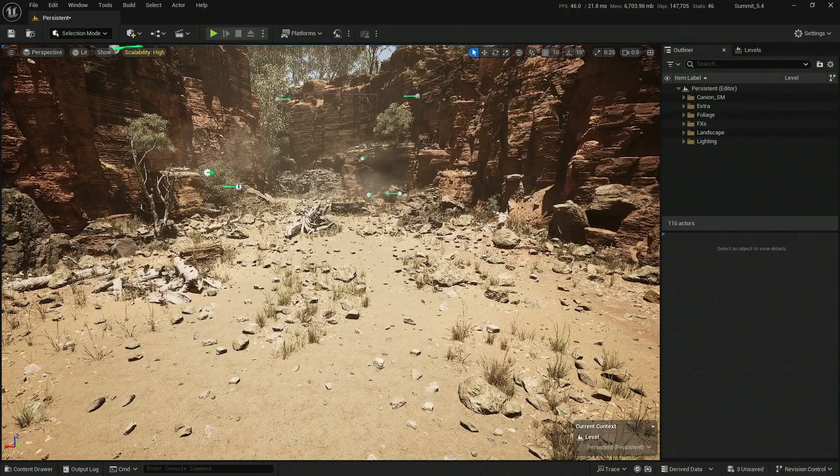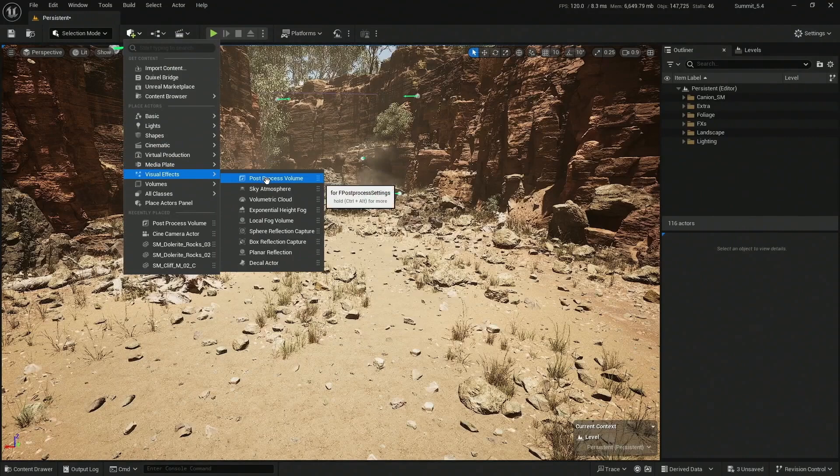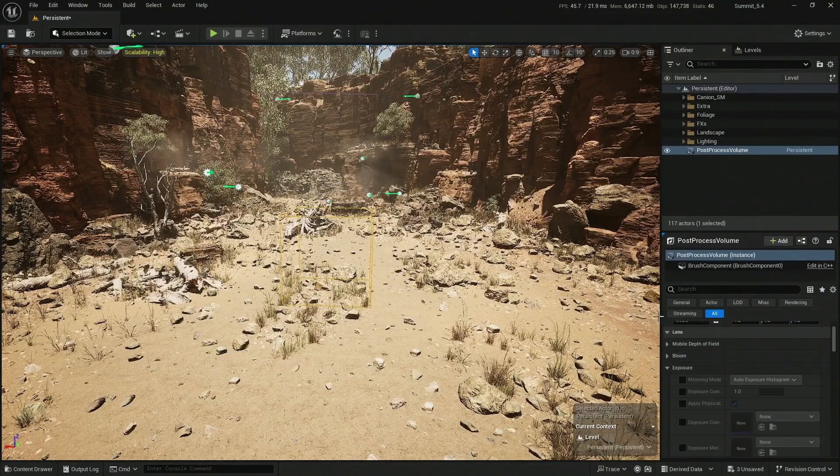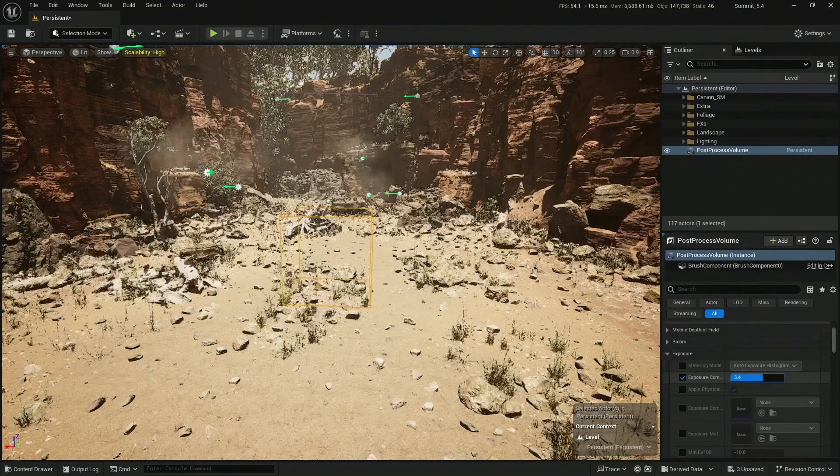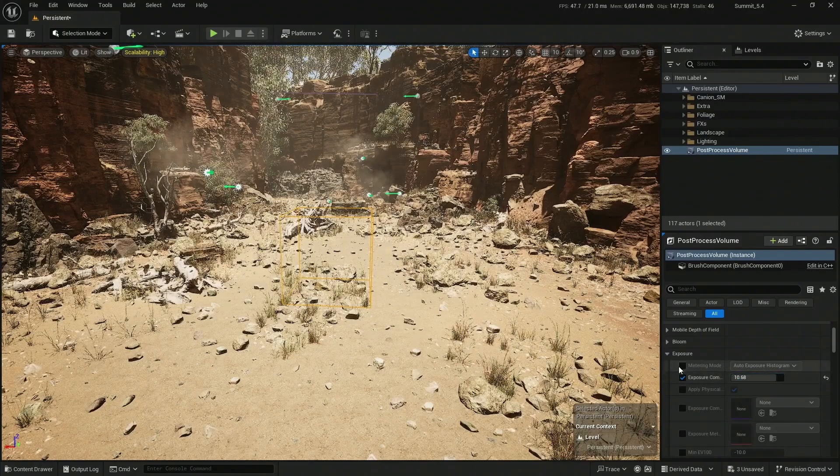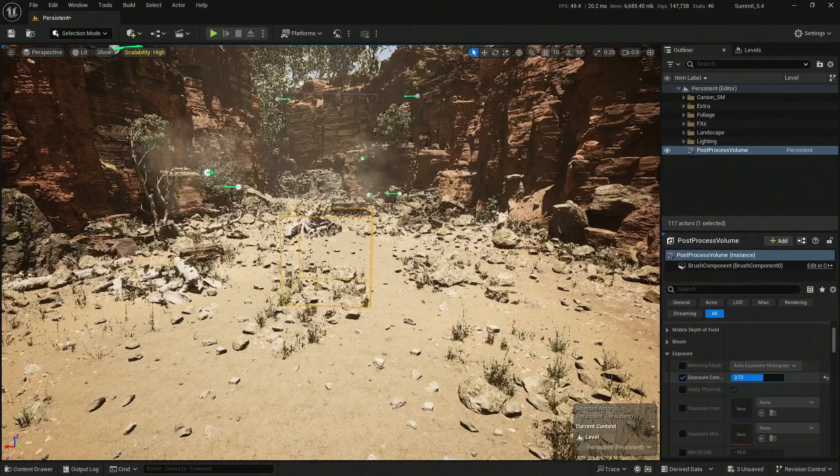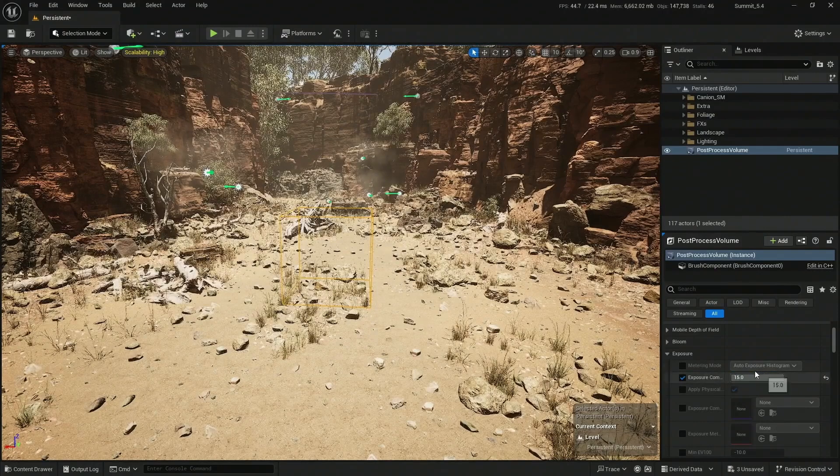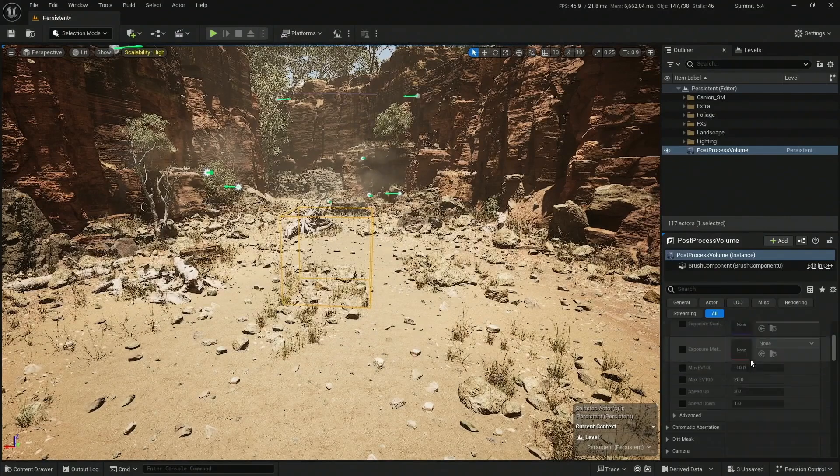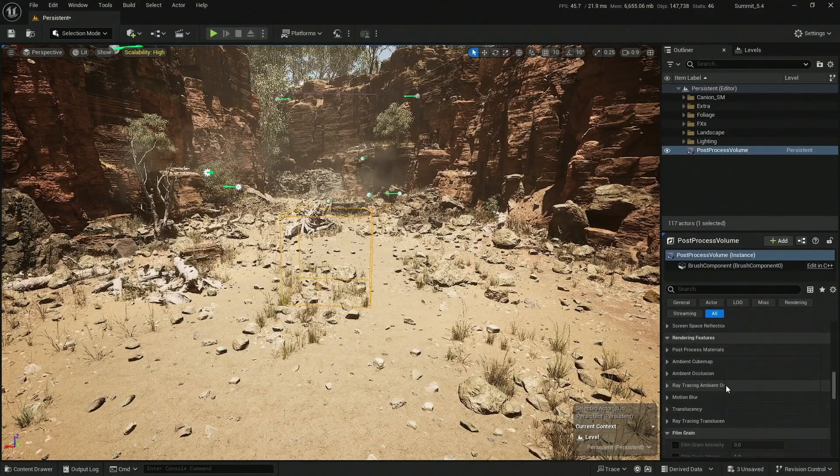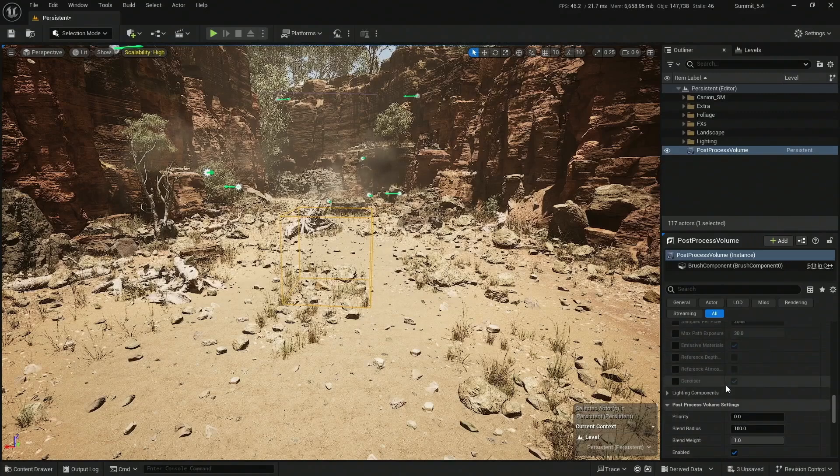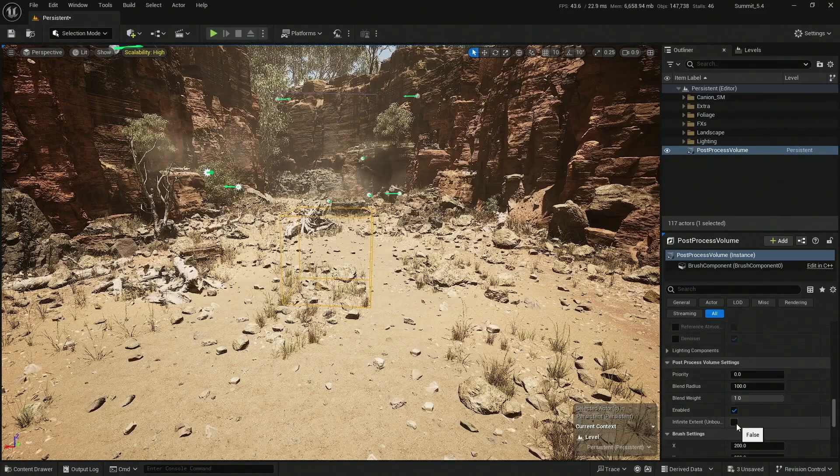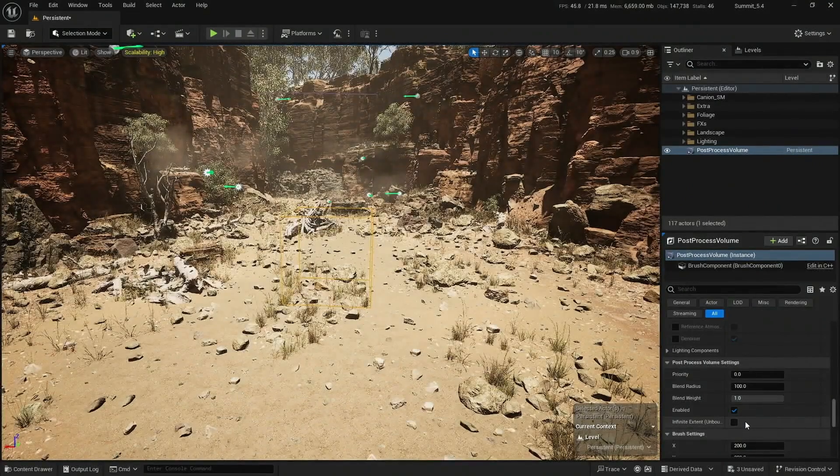Aren't you tired of every time you create a new post-processing volume and try to start playing with exposure or the metering mode, it doesn't work? Then you remember that down there, there is this infinite extent unbounded setting you need to adjust first.